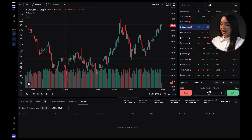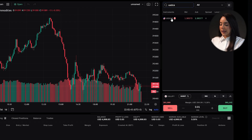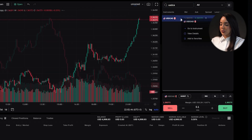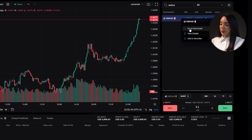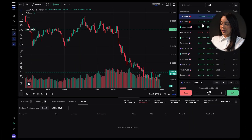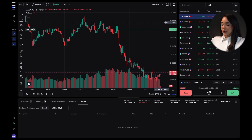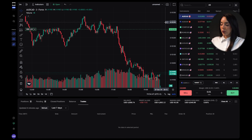To open multiple charts and trade different instruments, first select the desired instrument from the list, then right-click on the instrument and select 'Go to instrument' or 'Open a new window.' This will open a new chart where you can perform analysis and execute trades. You can repeat this process for each instrument you want to have open simultaneously, allowing you to manage multiple charts and strategies efficiently.